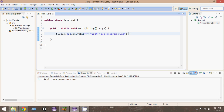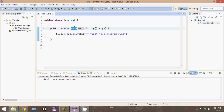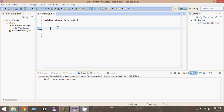Hello and welcome to another Java tutorial. In the last video we created our very first program. I've increased the font size so you guys can see clearly. In this video we will understand the main method — what public, static, and void mean and all that. So let's get started. Let me delete this and create it from scratch.